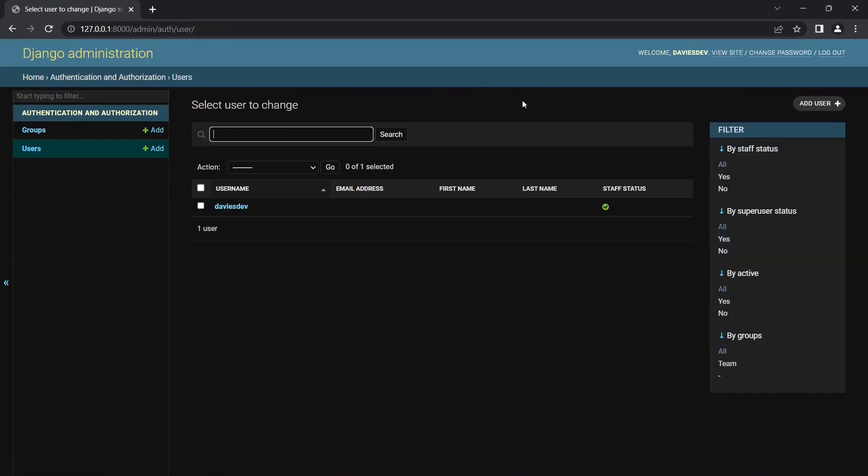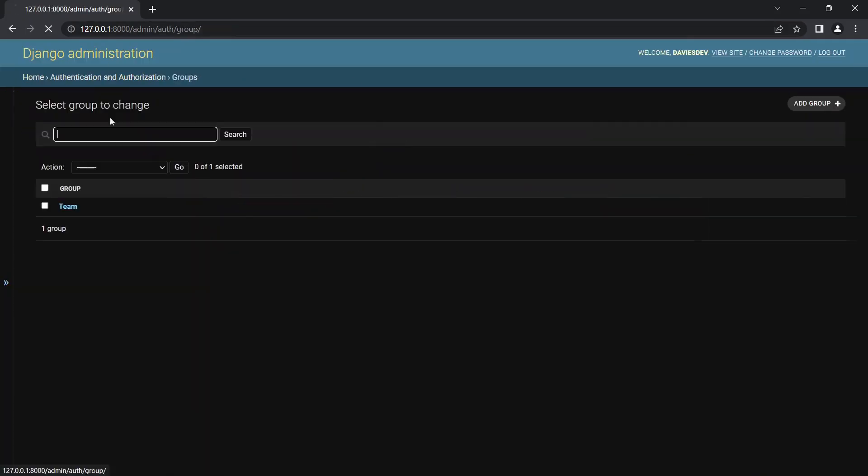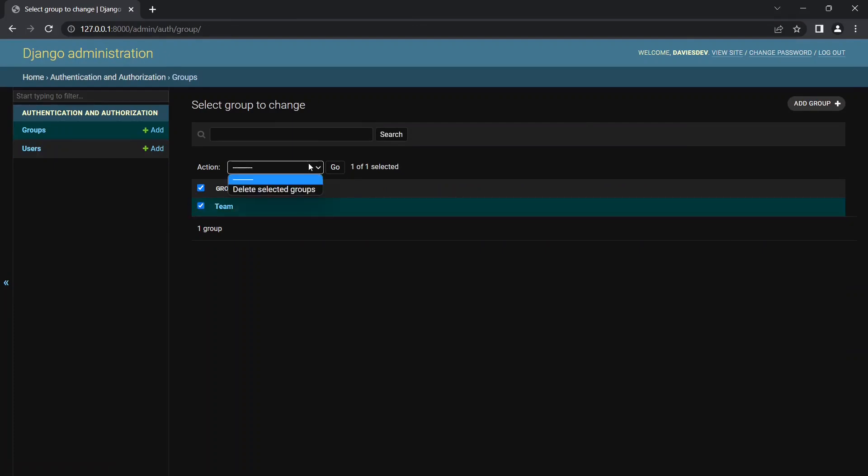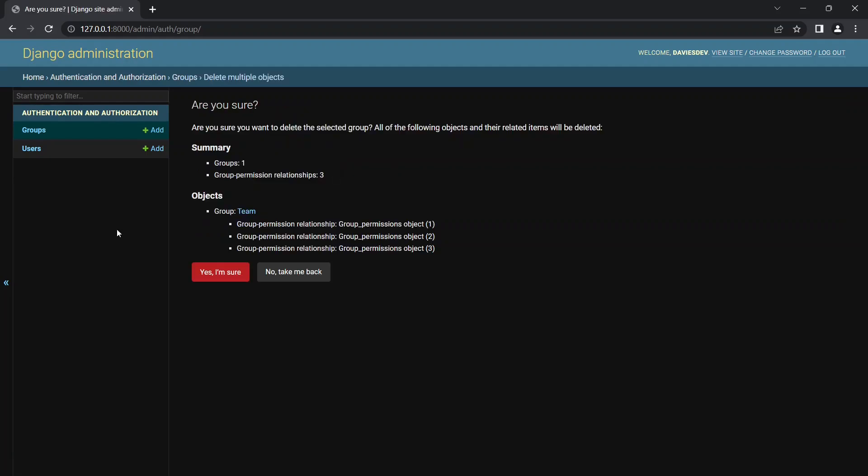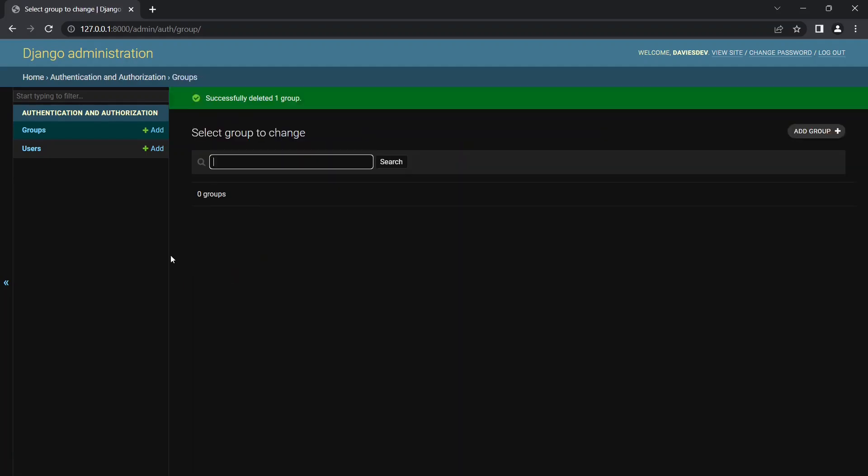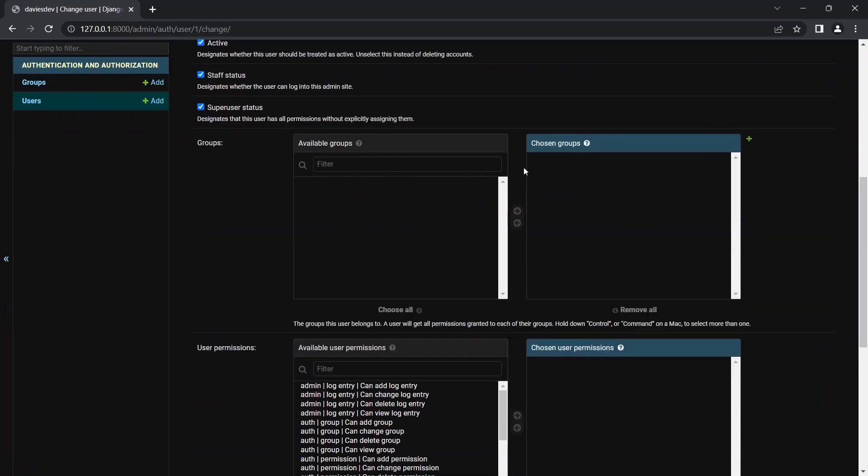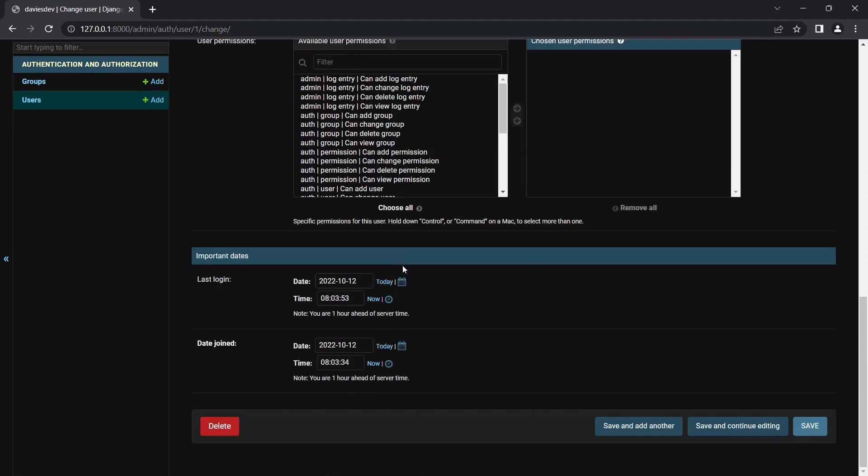I'm not going to save this, I'm just going to go back to users. So I think you've gotten a very general overview. Right now I'm going to delete this. I'm going to click it, go back here to action and click delete selected groups or you can click it and click go. Once I click go, delete the group, yes I am sure, and it has been deleted.